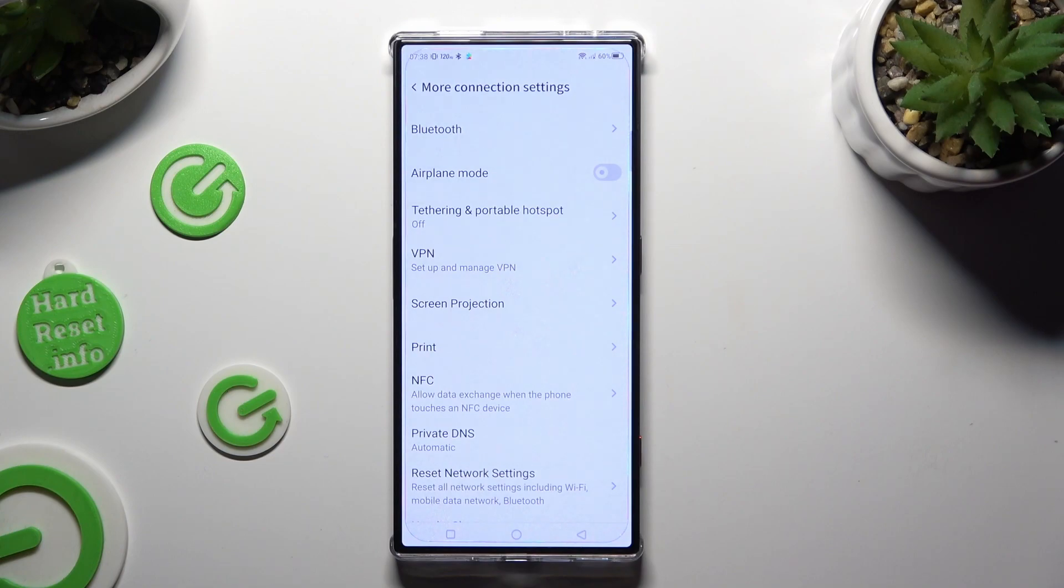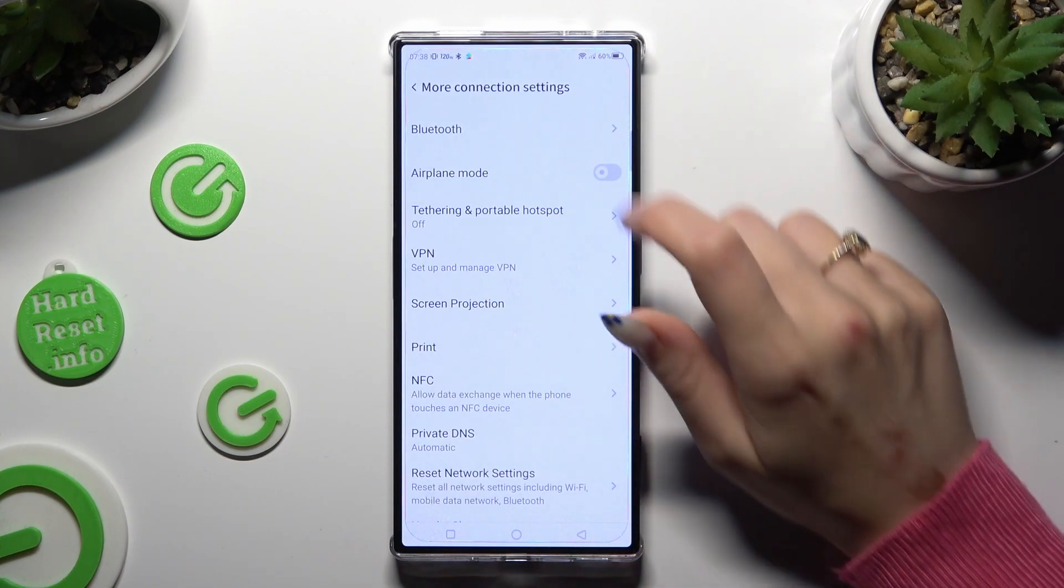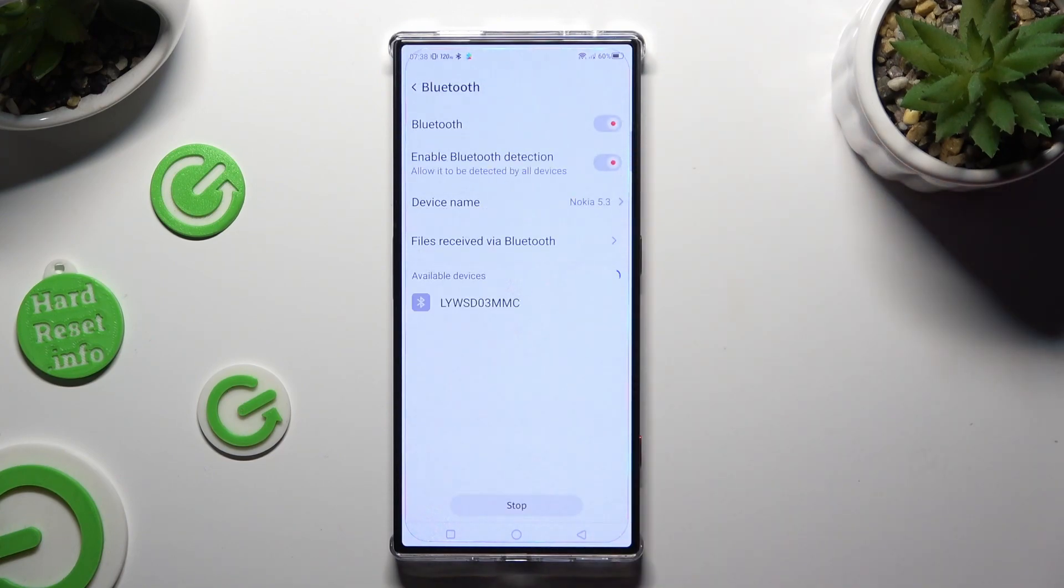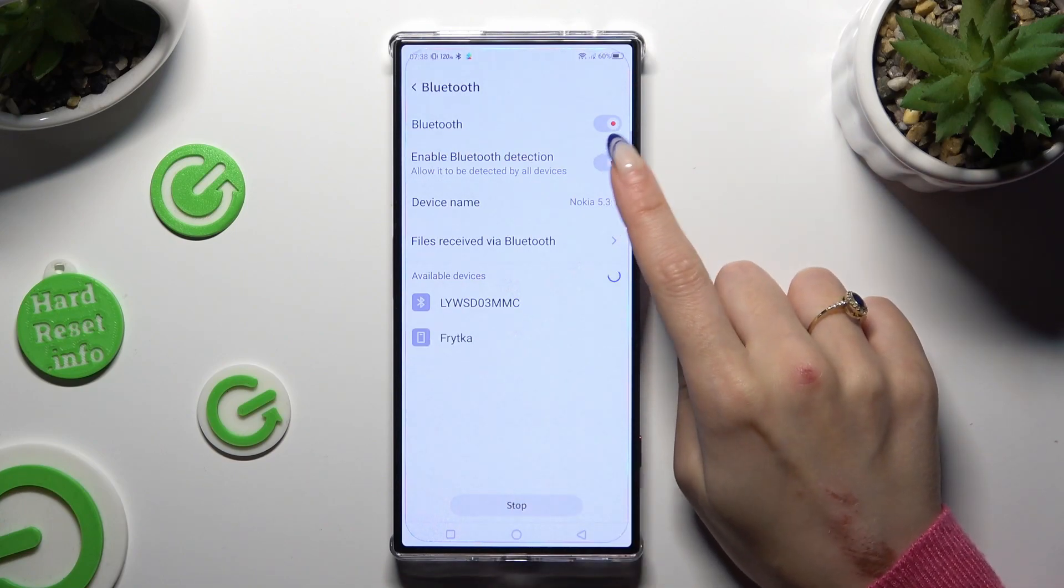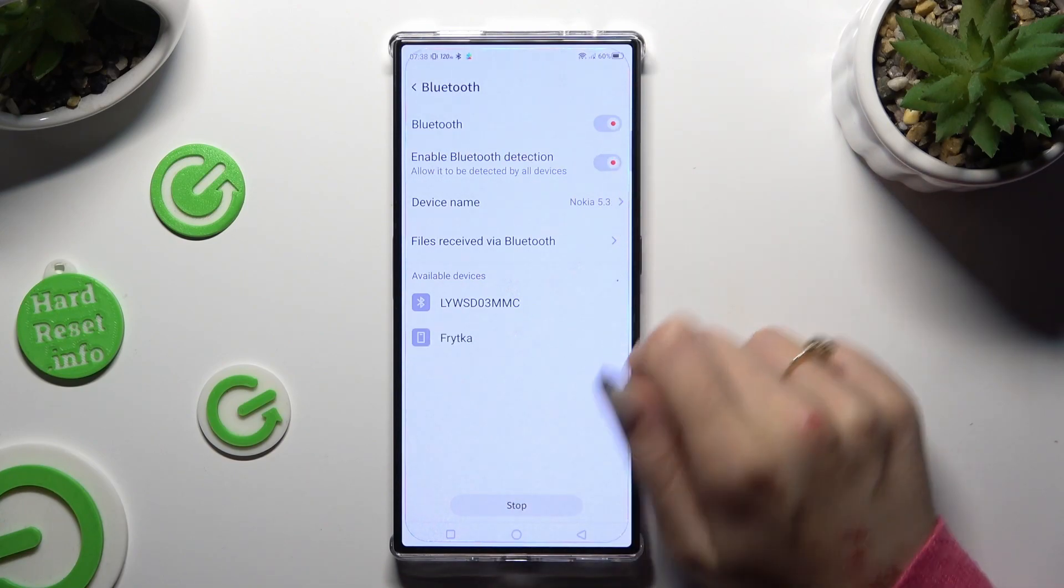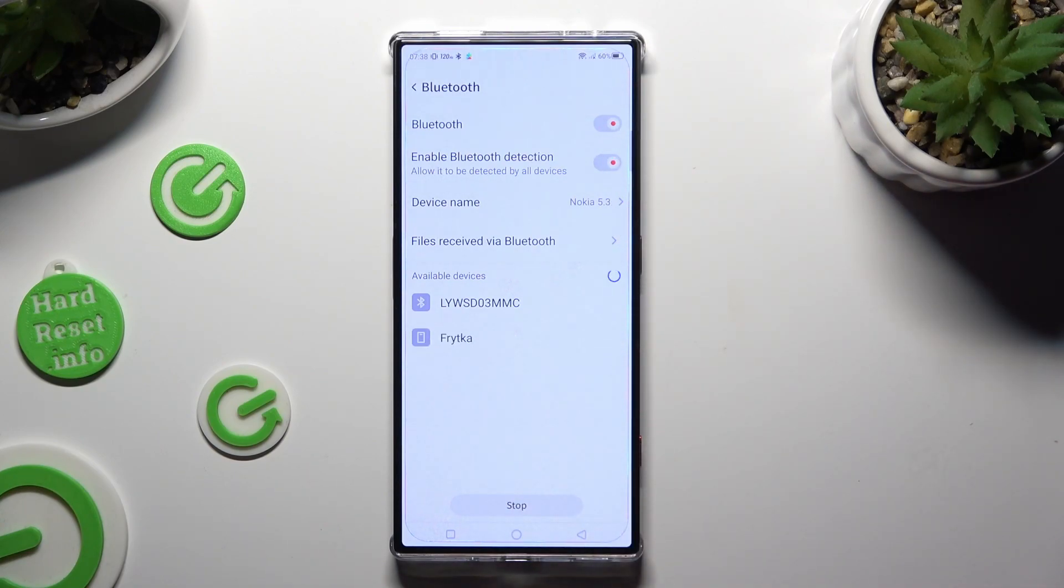Now select Bluetooth available at the top and click on the switch next to it if it's not already on.